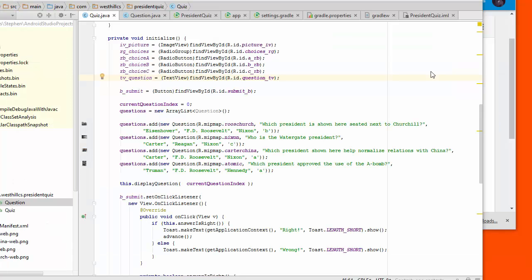What we're going to do now is go back to our app and take out the code that is in there currently to hard code the data inside the app, and we're going to start by commenting out all of that code.